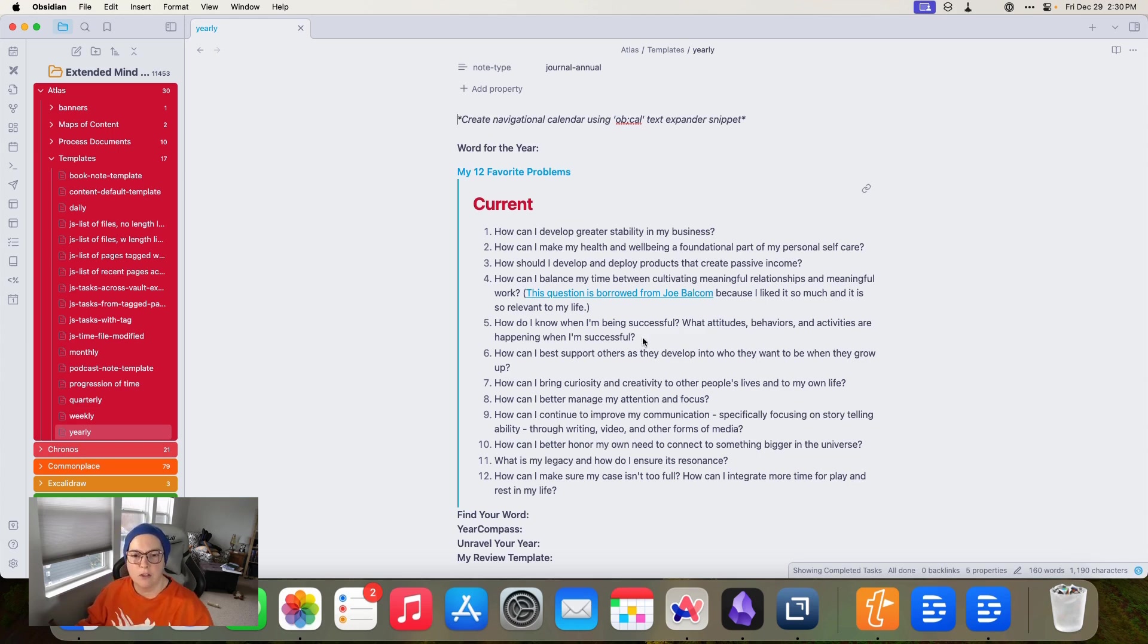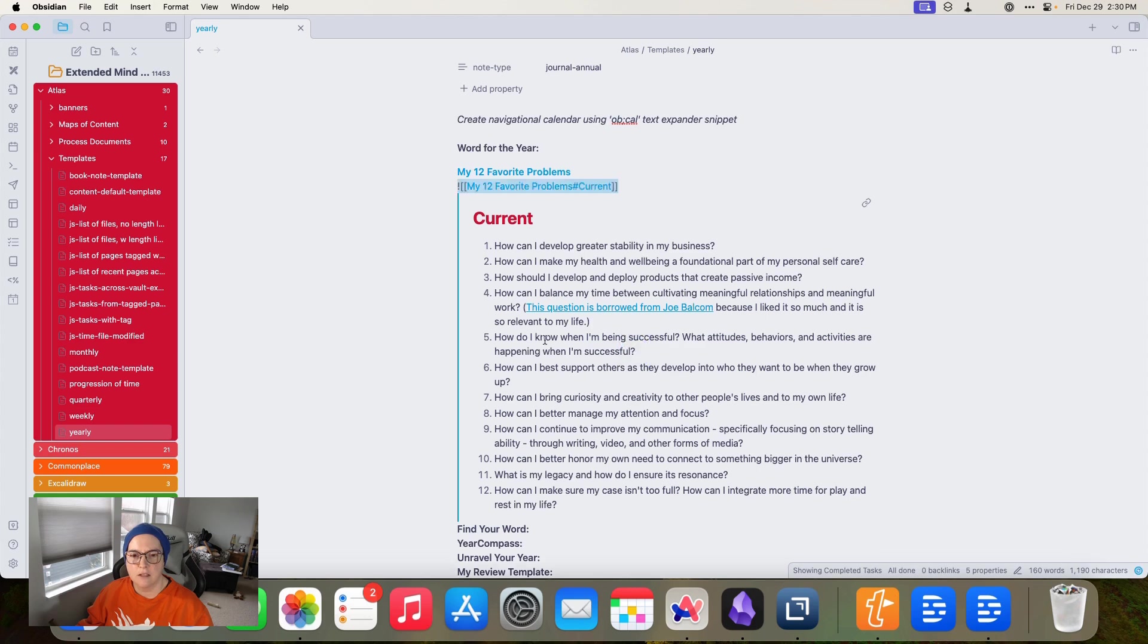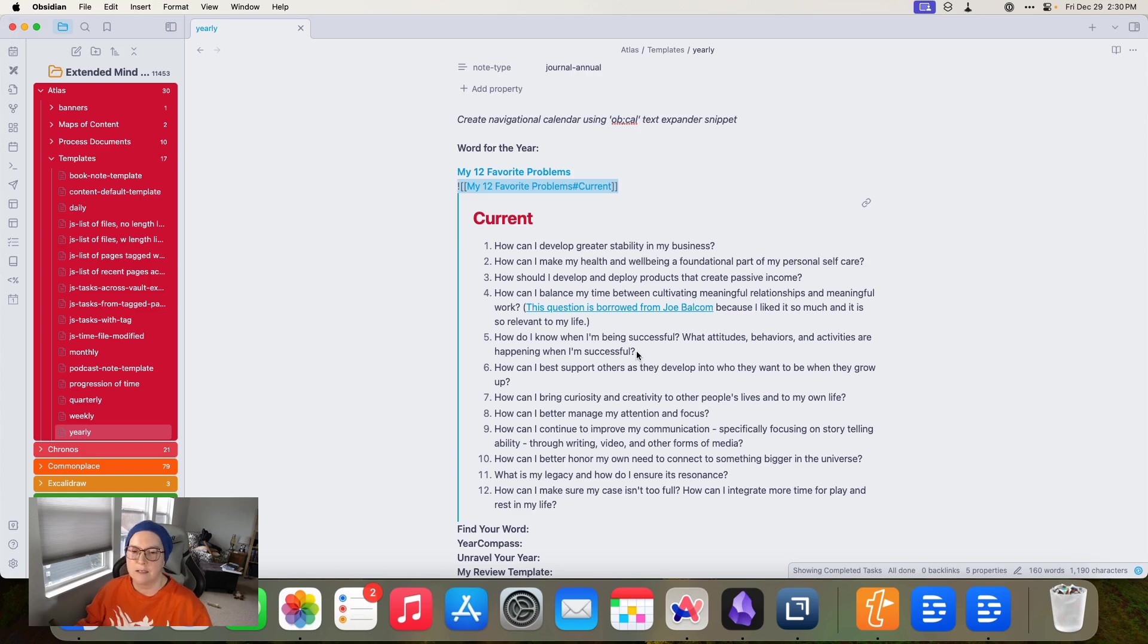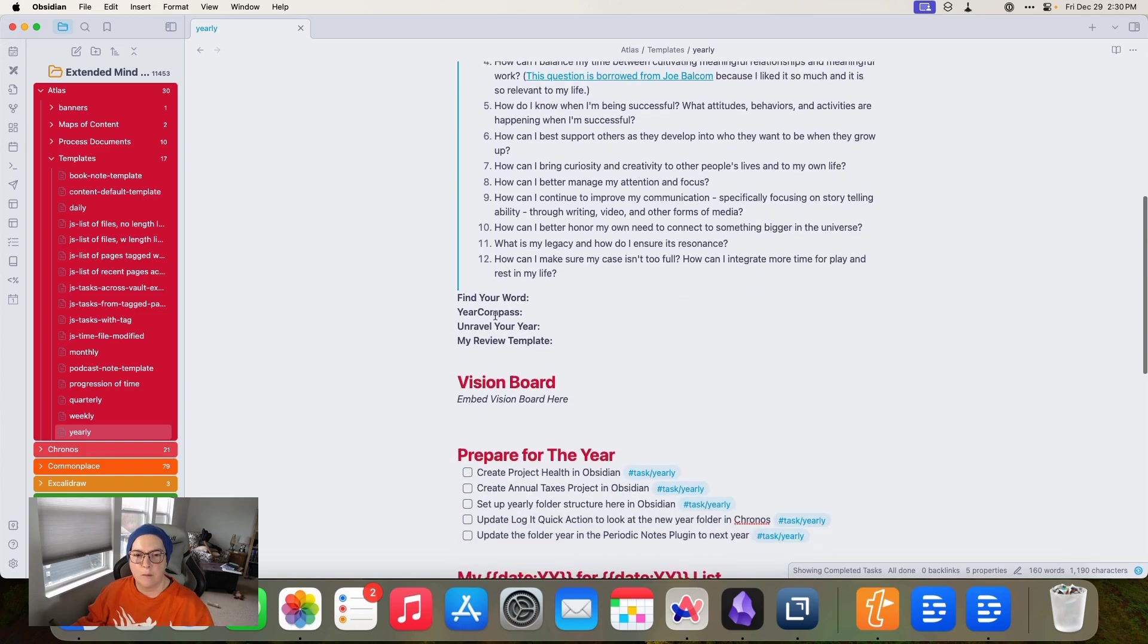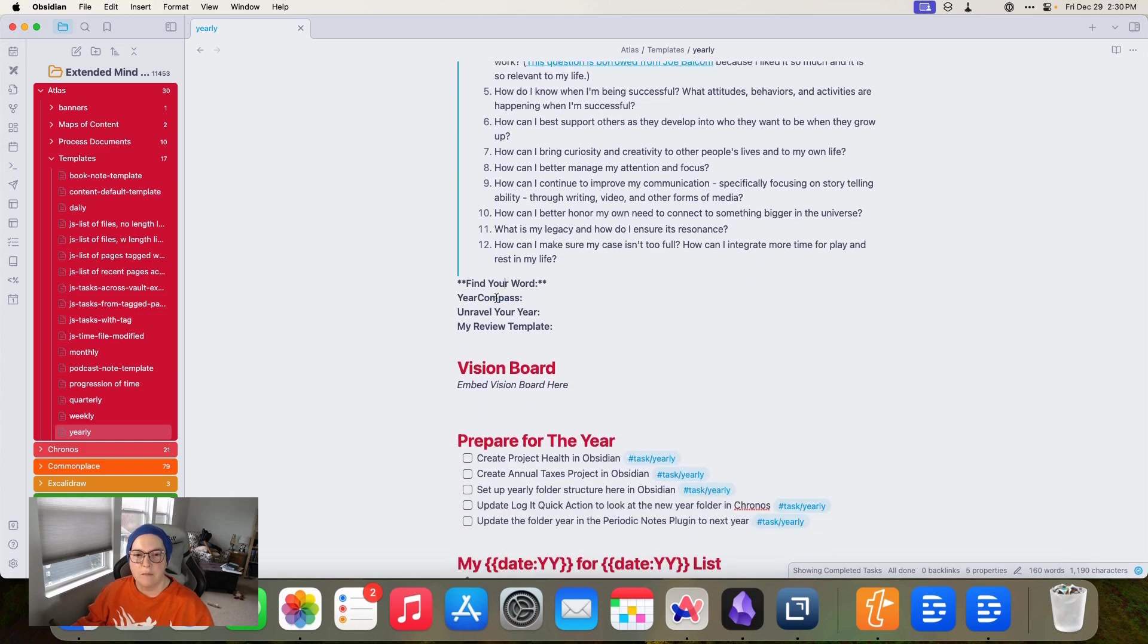So anytime I update the list, I'll just copy and paste the whole list down below and then I'll edit whatever I want to edit. The one question I think I changed this year is this one that how do I know when I'm being successful? This is an idea I got, I think, from the Bookworm podcast. So I'm interested to work on this and kind of figure this out.